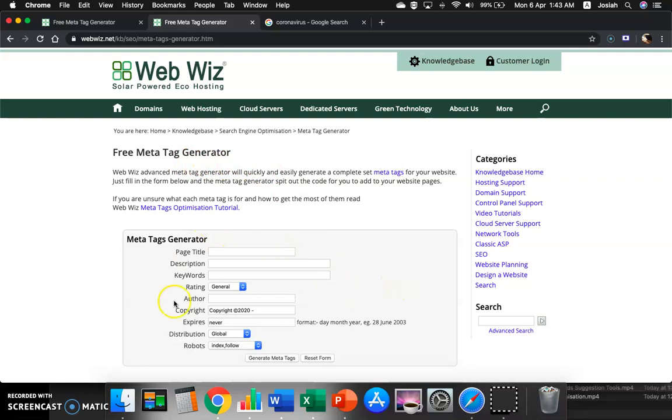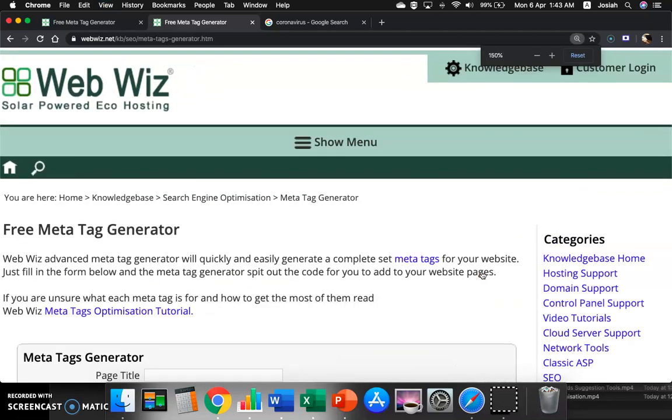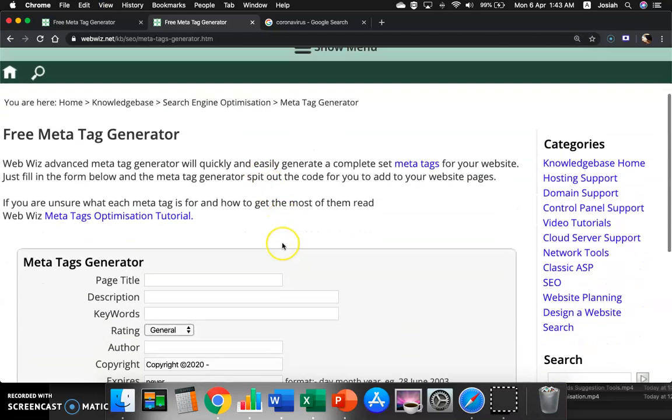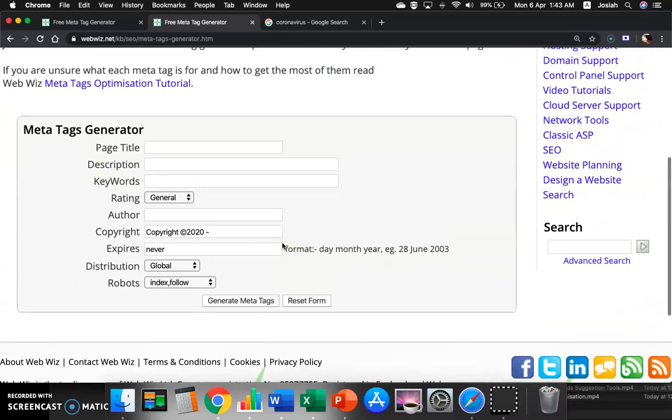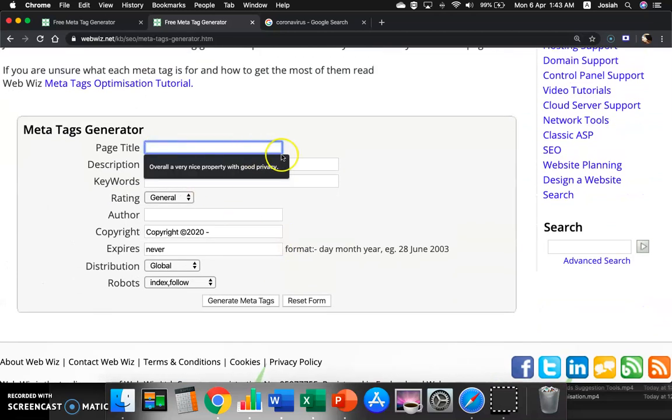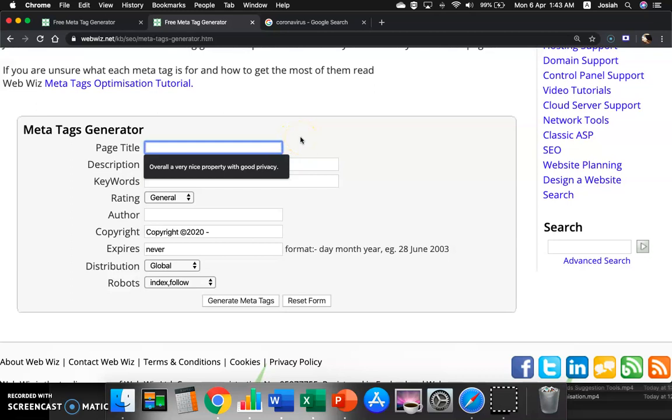So we are going to key in whatever information that is regarding to your website. Let's say your website is on the Coronavirus. Coronavirus. What you need to know.